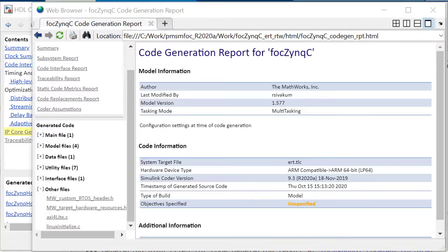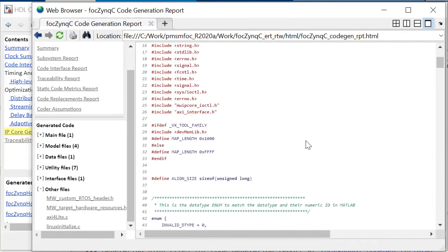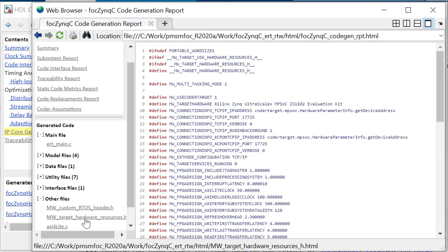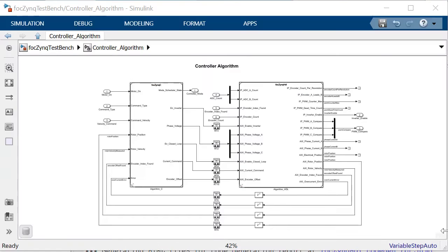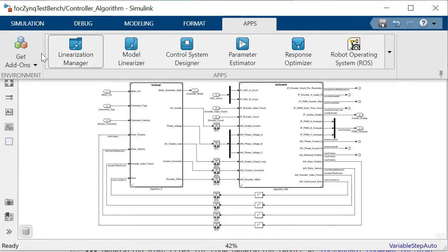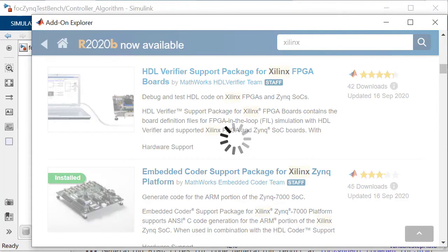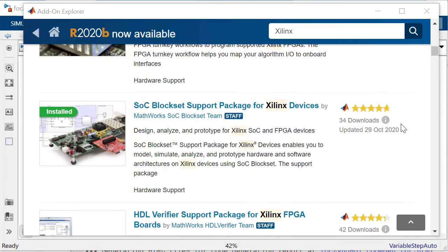The AXI address mapping information is also included in the C header file which is generated by the Embedded Coder. Additionally, you can download hardware support packages for popular boards from Xilinx and Intel, which can fully automate the SOC programming.